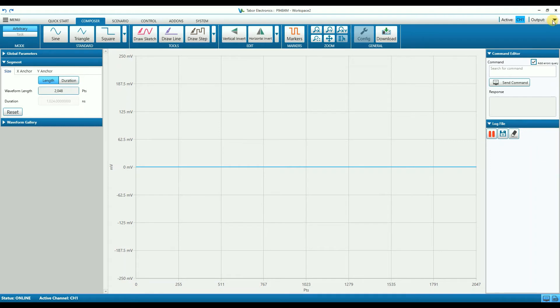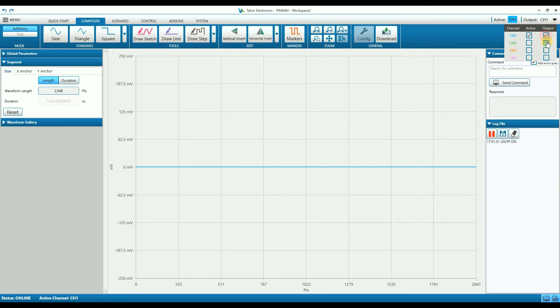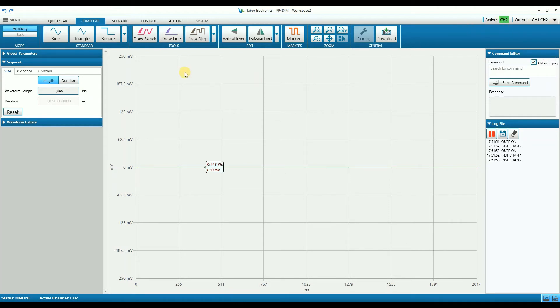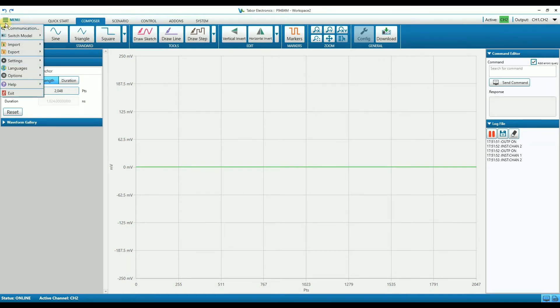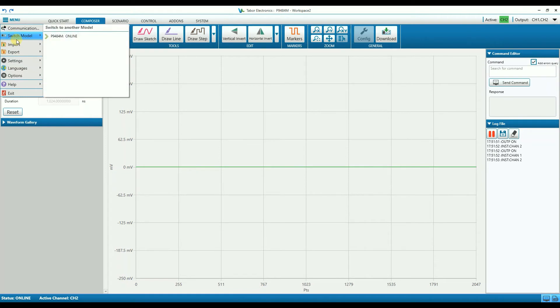On the top right corner, there is the channel control which provides easy access and visual indication of the state of the channels, so you can turn them on or select a different active channel. And on the top left part is the application menu where users can access various settings and options of the software.